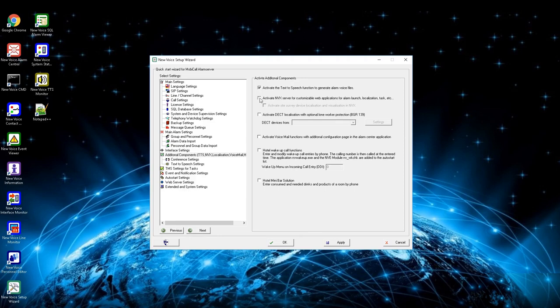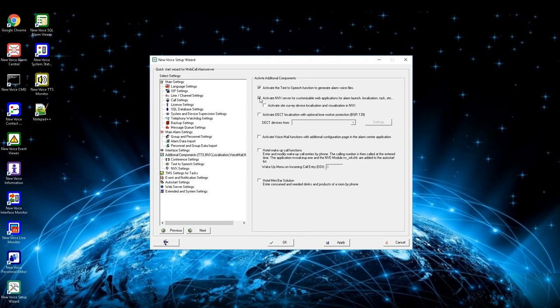Second option is to activate the NVX server. With the NVX, multiple applications can be created to help the user with their alarm flows. It is a visualizer which has very many options, like alarm triggering, alarm viewing, pop-up of pictures, building plans, personal editor, etc.